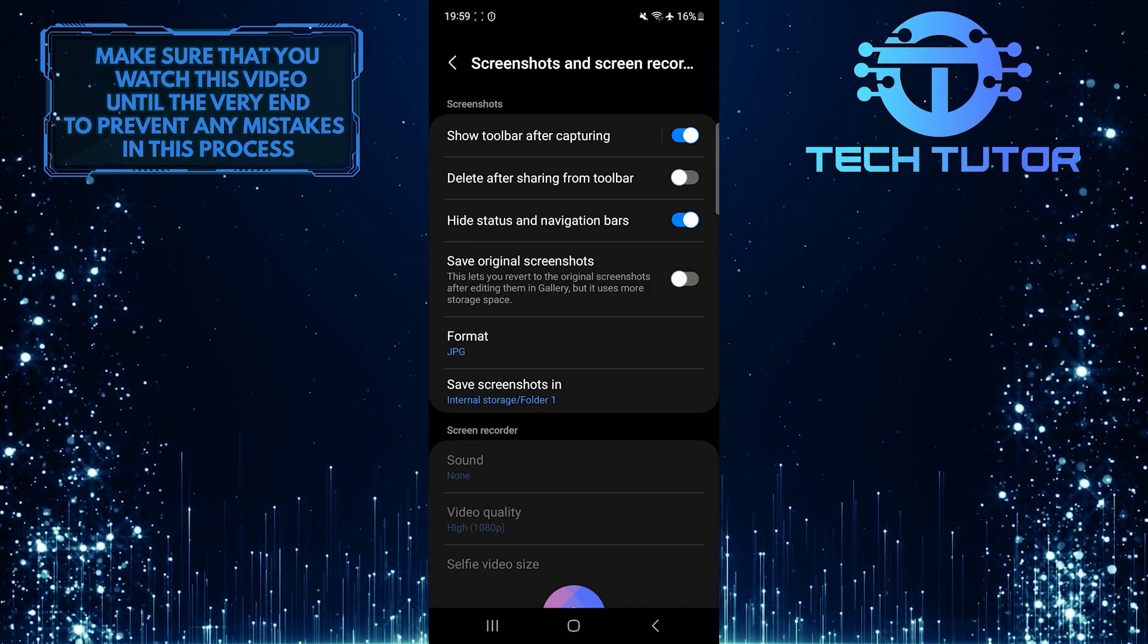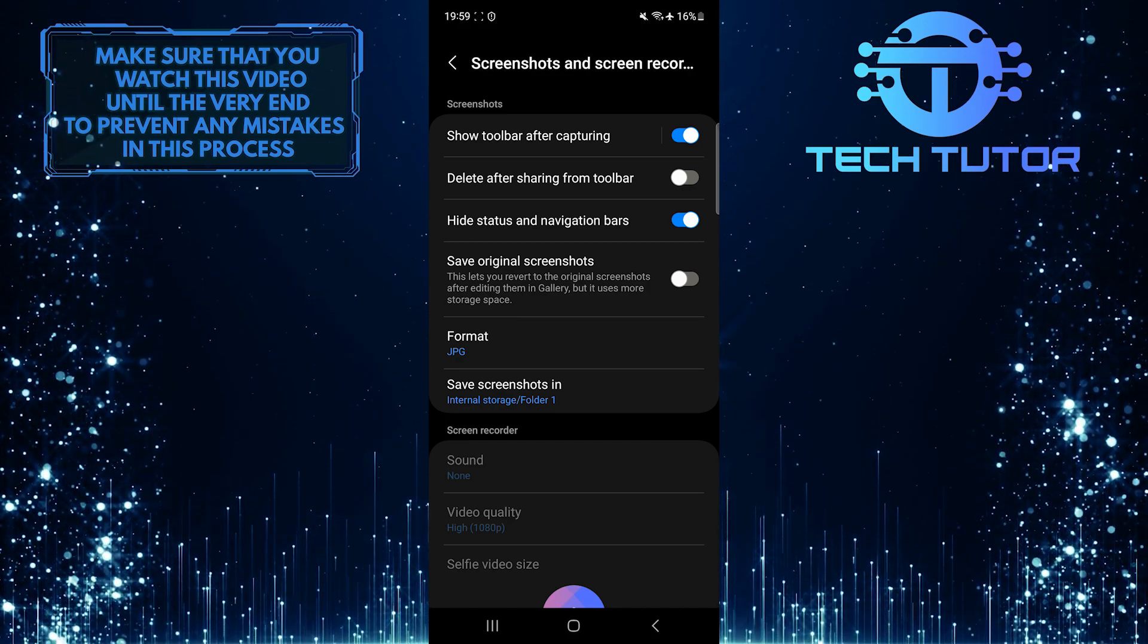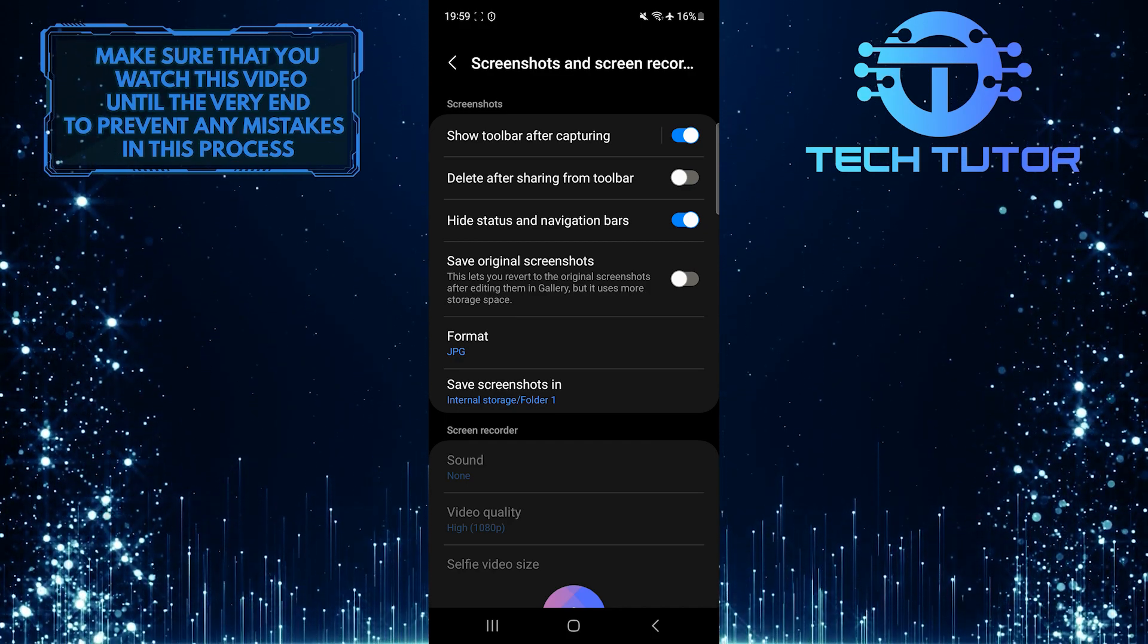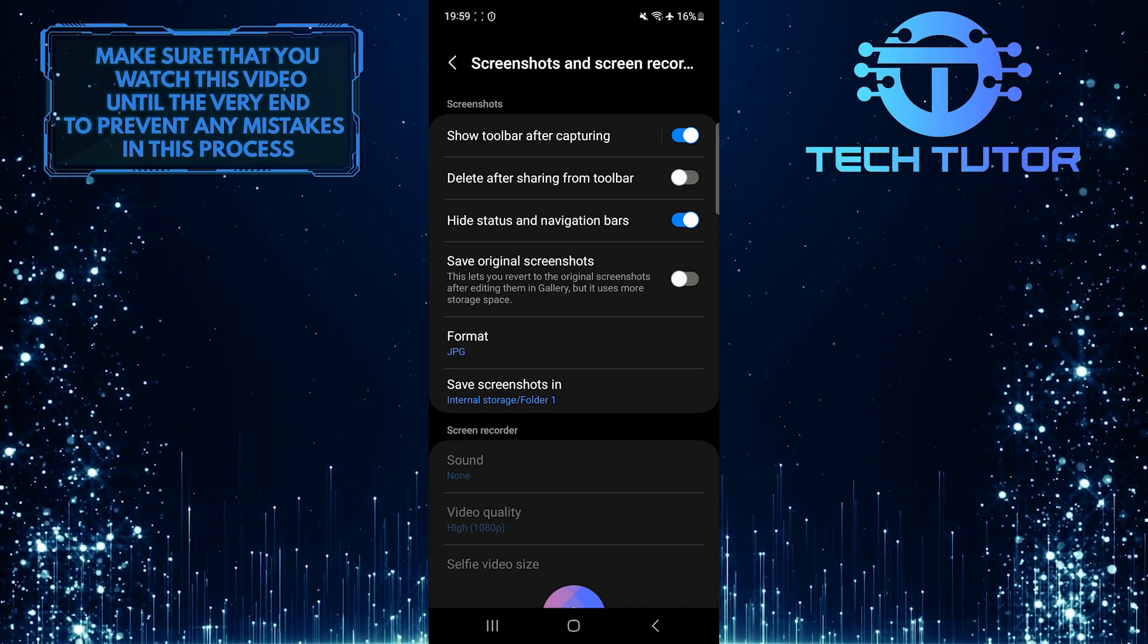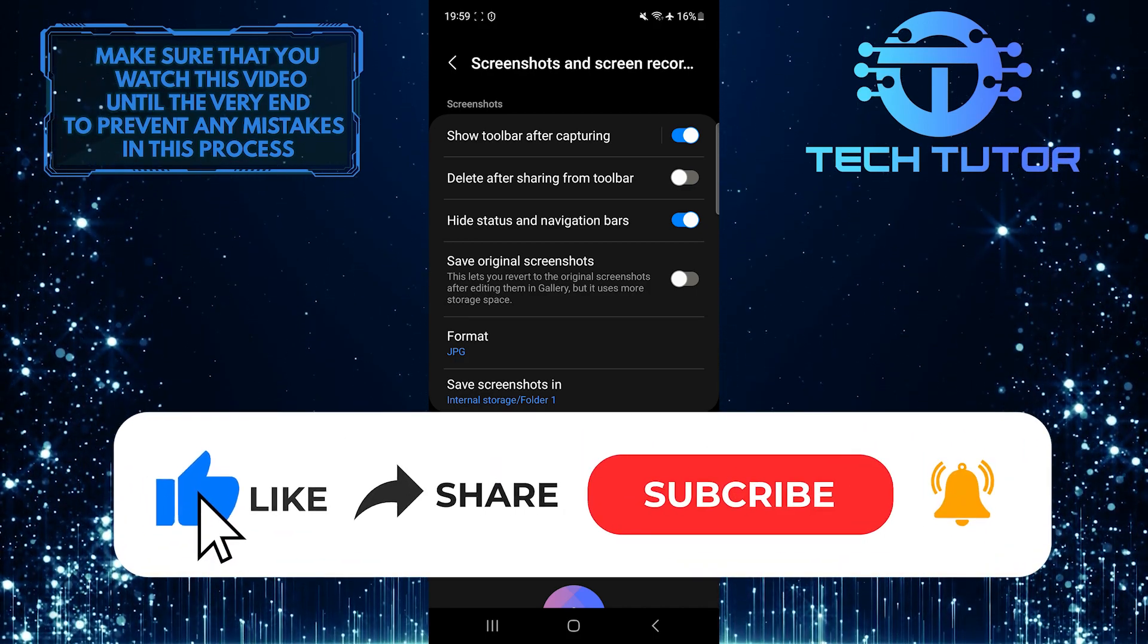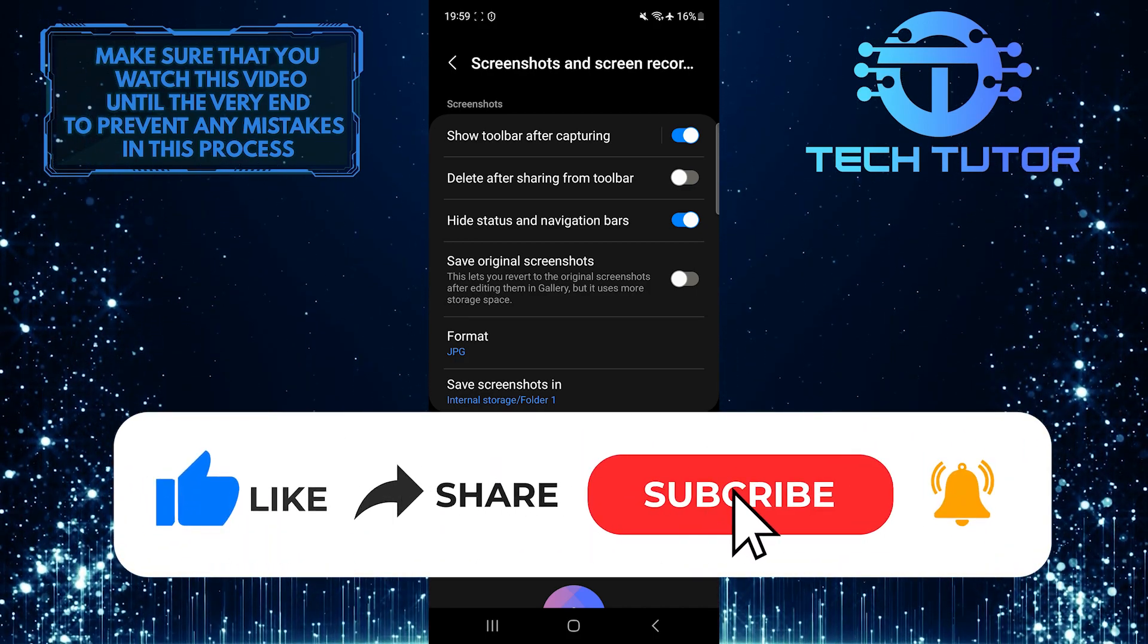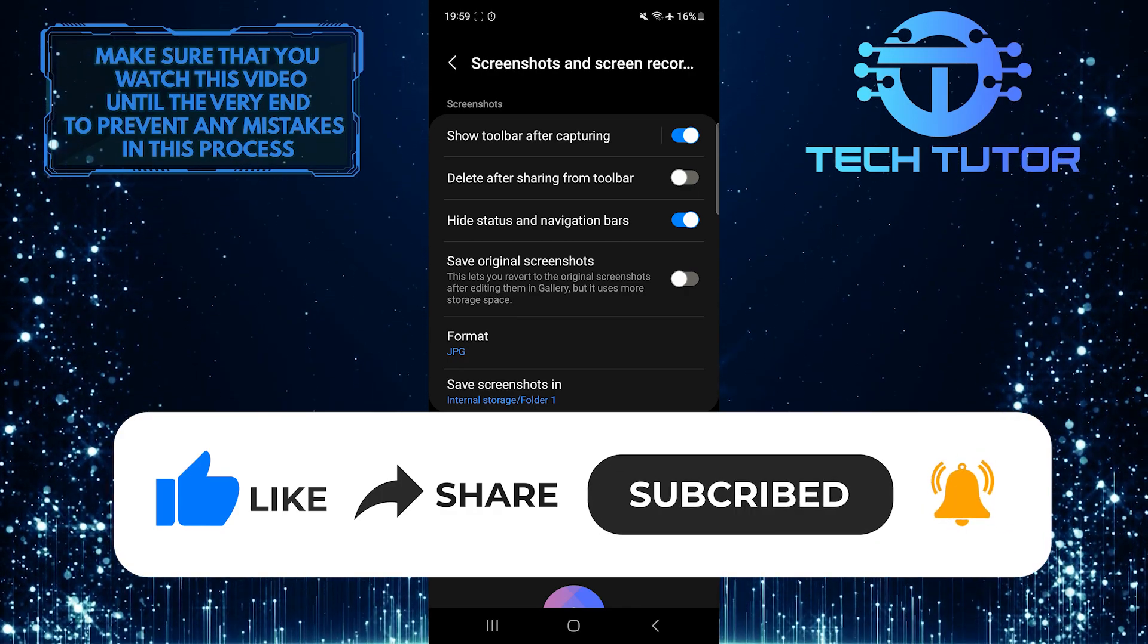So that wraps up this tutorial. If you have any questions about this whole process, please let me know in the comments section below. And if this video helped you out, please give it a big thumbs up and subscribe to this channel for more tutorial videos like this one.